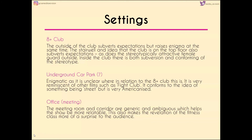Another element I've included with the setting is the stereotypically attractive female guard outside the club. The idea that there is a guard at all is unusual; the fact that she's stereotypically attractive raises enigma about what kind of club this is. Inside the club, it conforms to the idea of a bar or lounge — there's music, dancing, and drinking — but it subverts expectations in that every person there is someone who has been on Countdown or is a fan of Countdown.